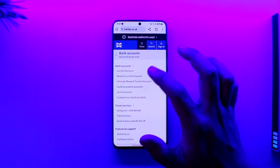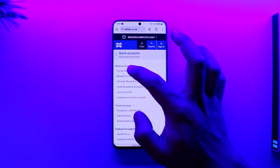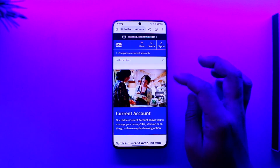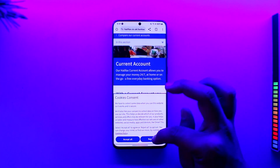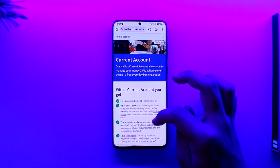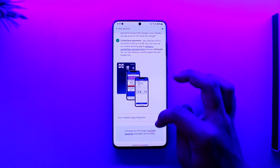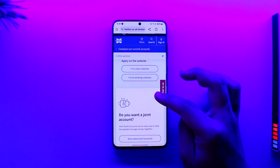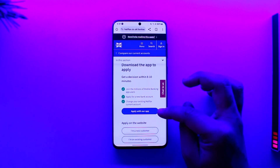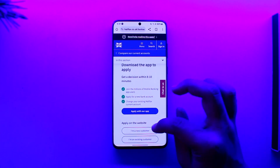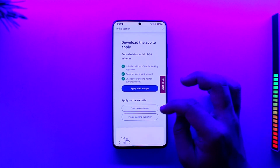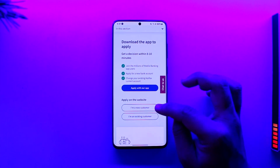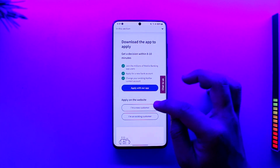If you want to open up your current account, go to 'Current Account'. Here you'll see all the current accounts that are currently available. To start applying, you can select 'Apply with our app' if you have the app, or you can select 'I'm a new customer' on the website.